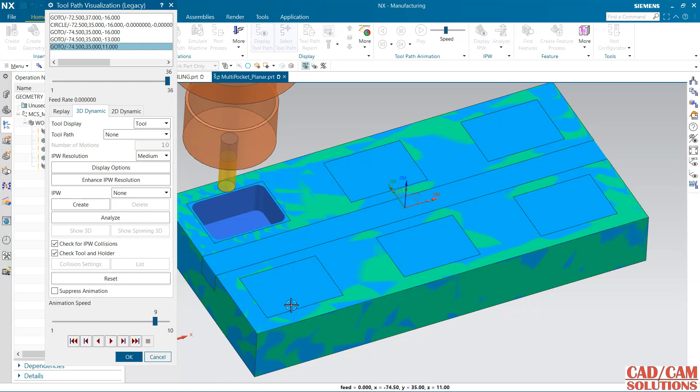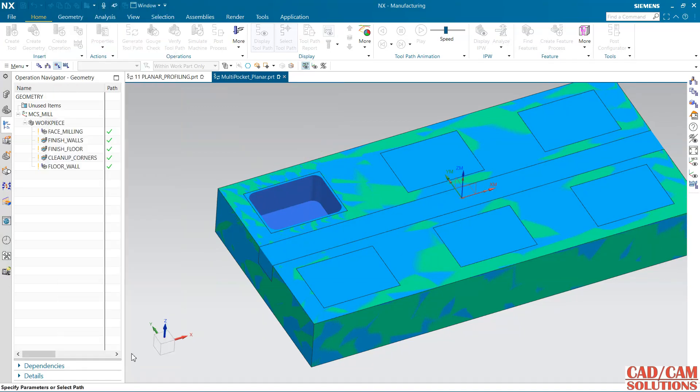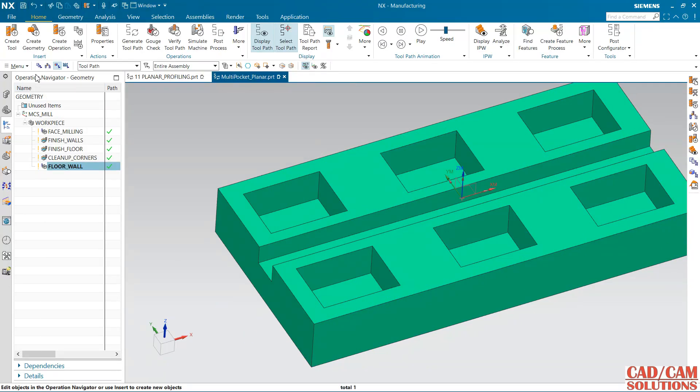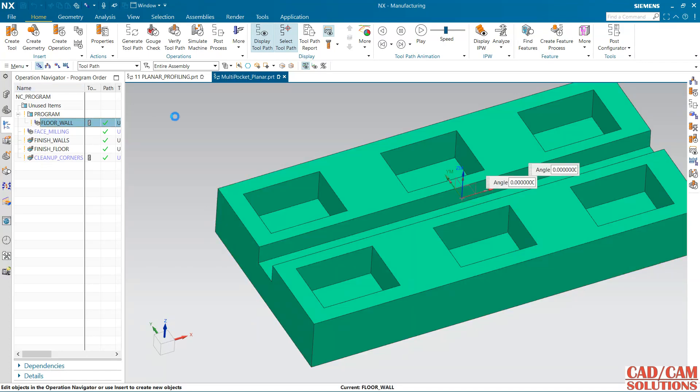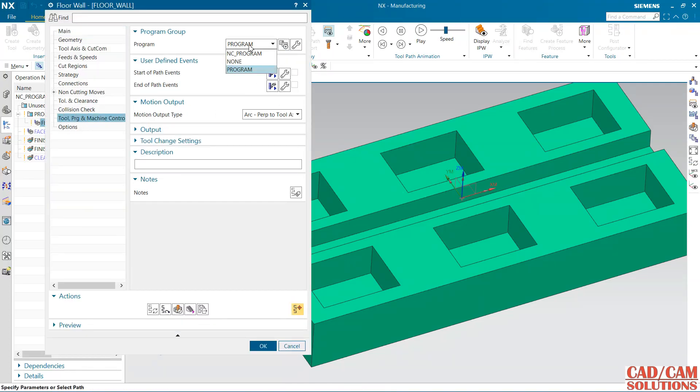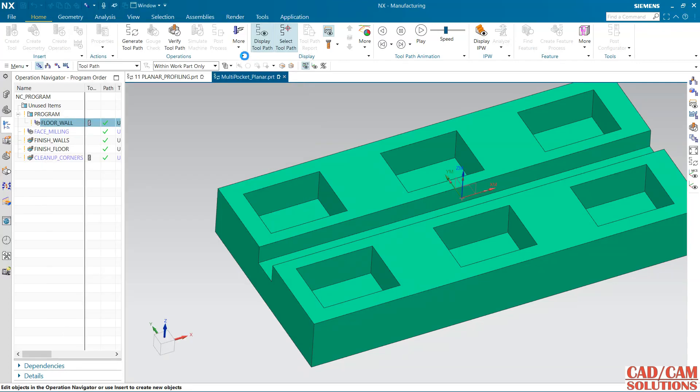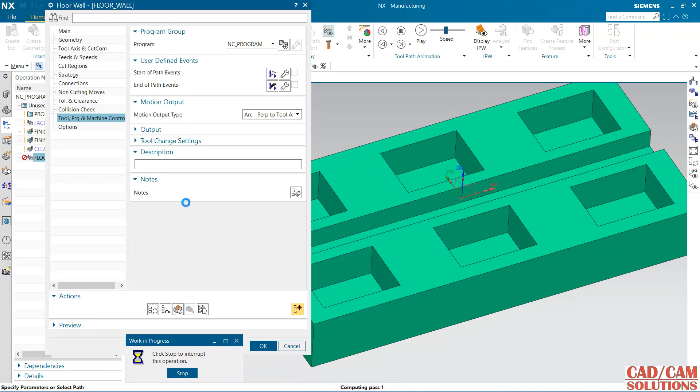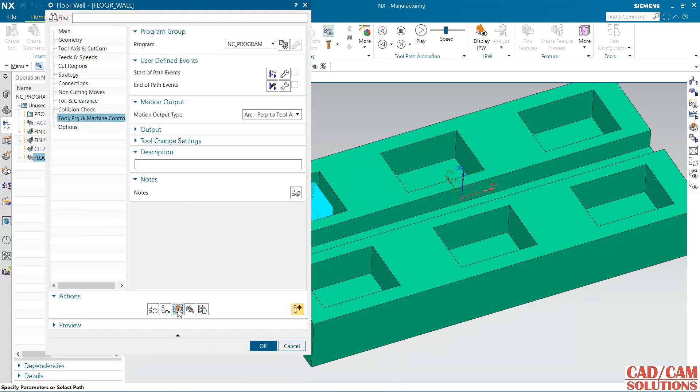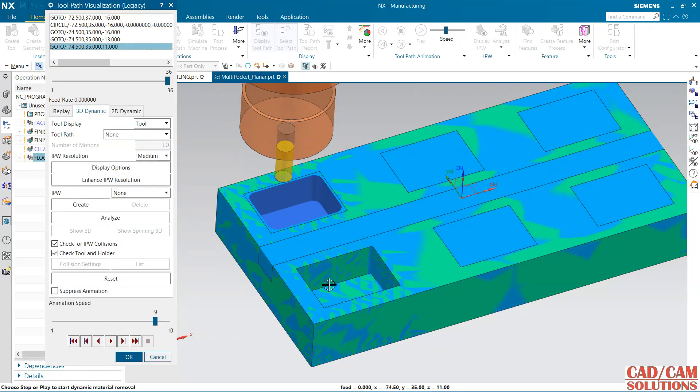We have already done one operation but it is not visible in this 3D dynamic view, so what is the problem? Go to this first program order view. We have created some operation under this NC program and this last operation I have done under this program, that's why this IPW is not properly generated. So I am going to change this program to NC program. Now all the programs are under this NC program. Now if you generate the toolpath, this IPW will also generate and it will show you the previous one. See, this is the finished one.